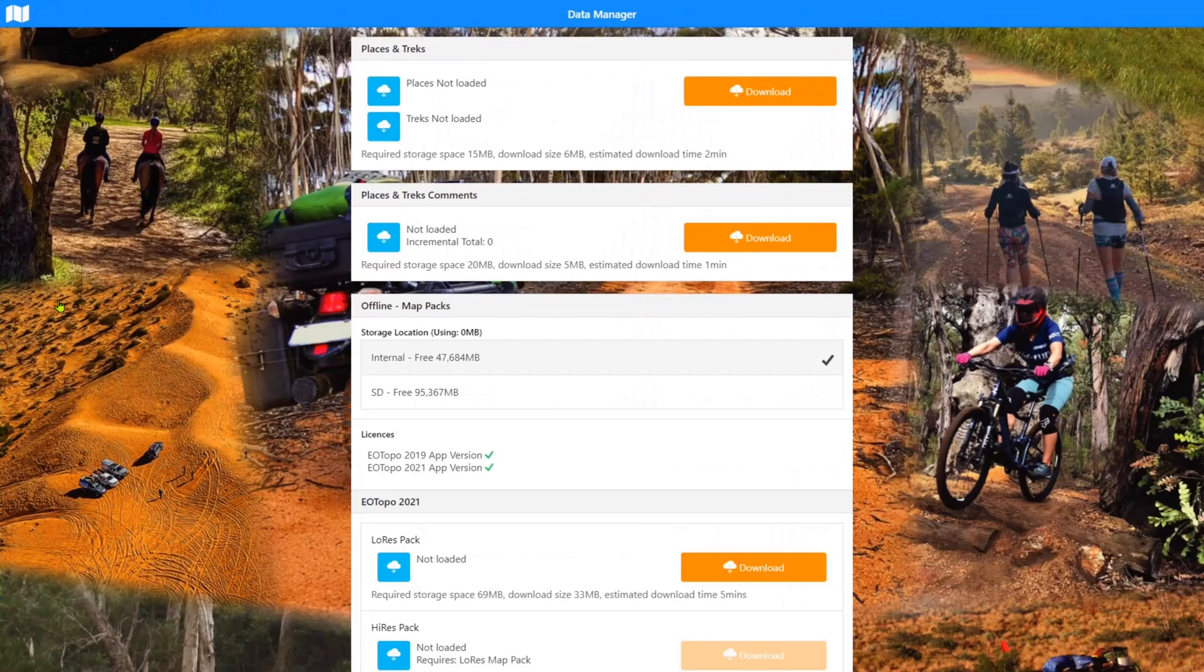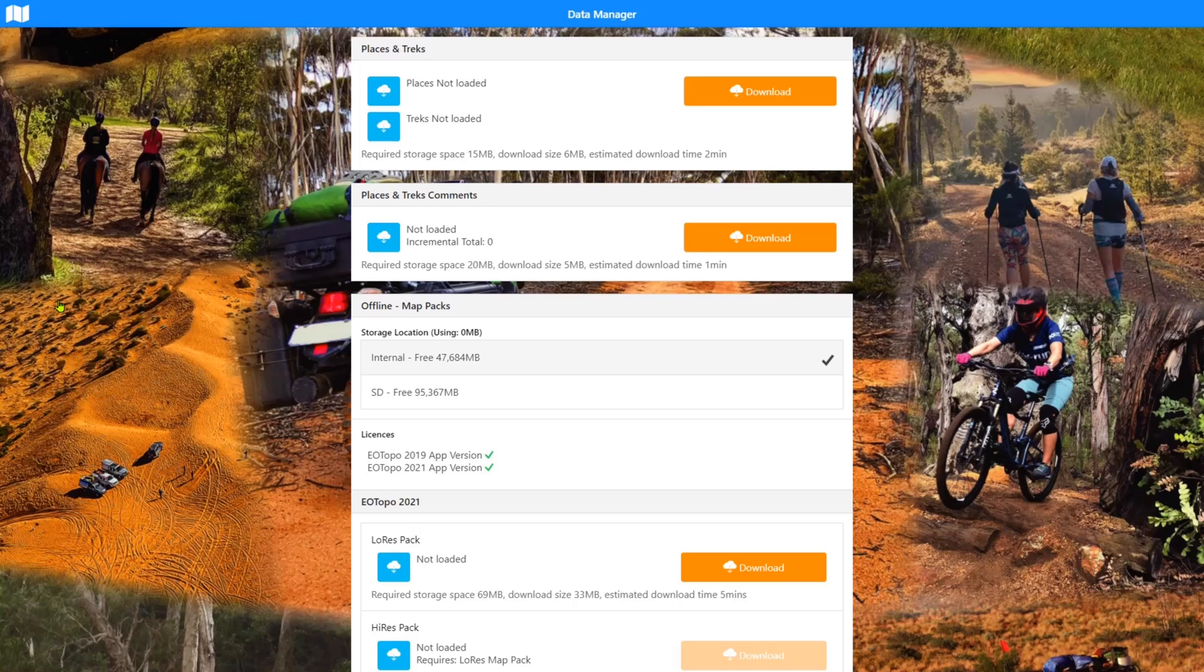During this initial introductory setup tutorial, it points you at this data manager screen as well. So hopefully the information contained in this video will help out if you're going into the setting up of your app for the first time.